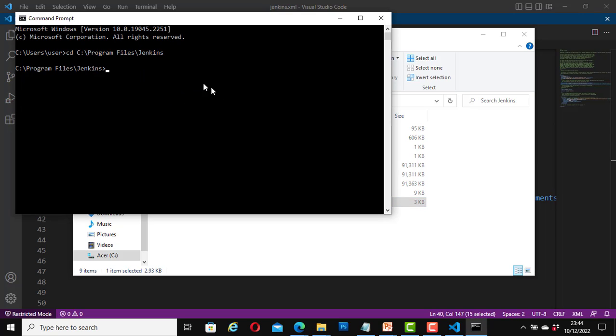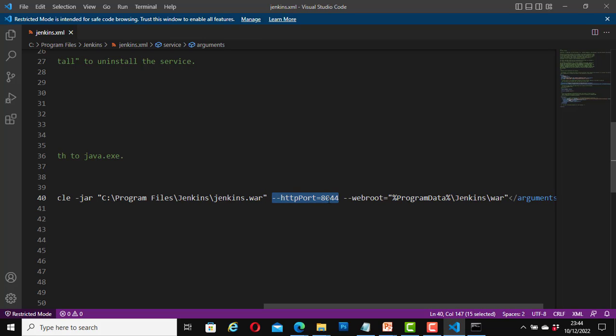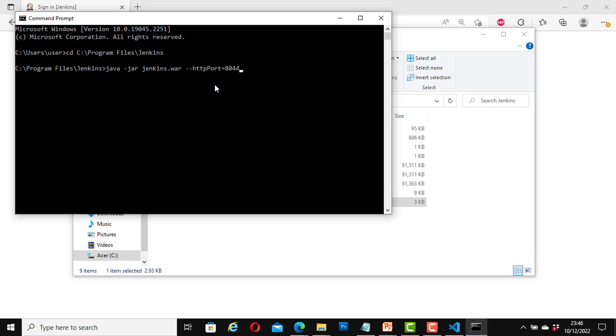Now that we are inside this folder from the cmd, once again open this file and copy this part of it. Hyphen hyphen http port equals 8044 or whatever you changed it to. I will copy mine. Minimize this. Okay. Now type in java space hyphen jar space jenkins dot war space and paste what you have just copied. Now hit enter.